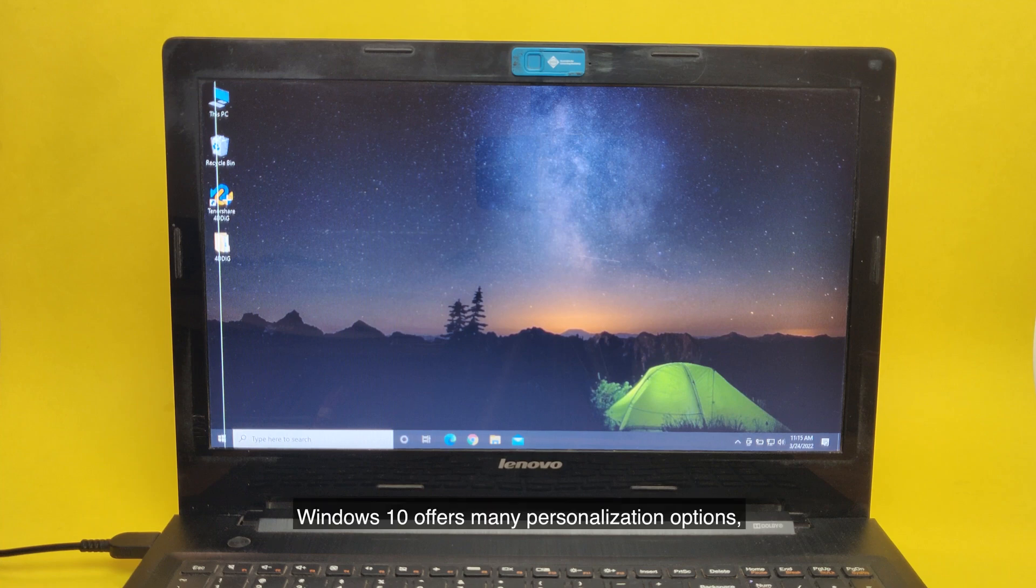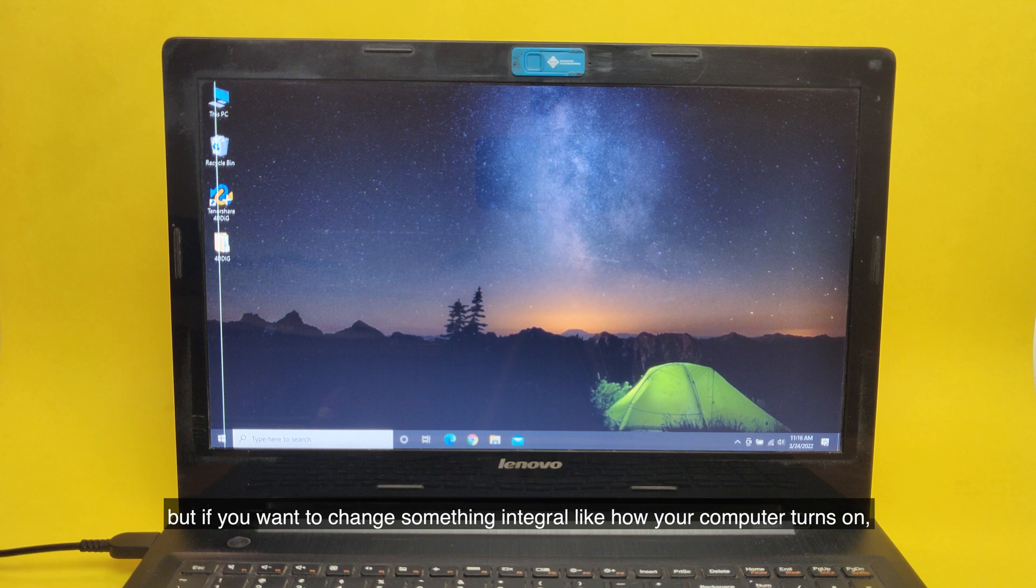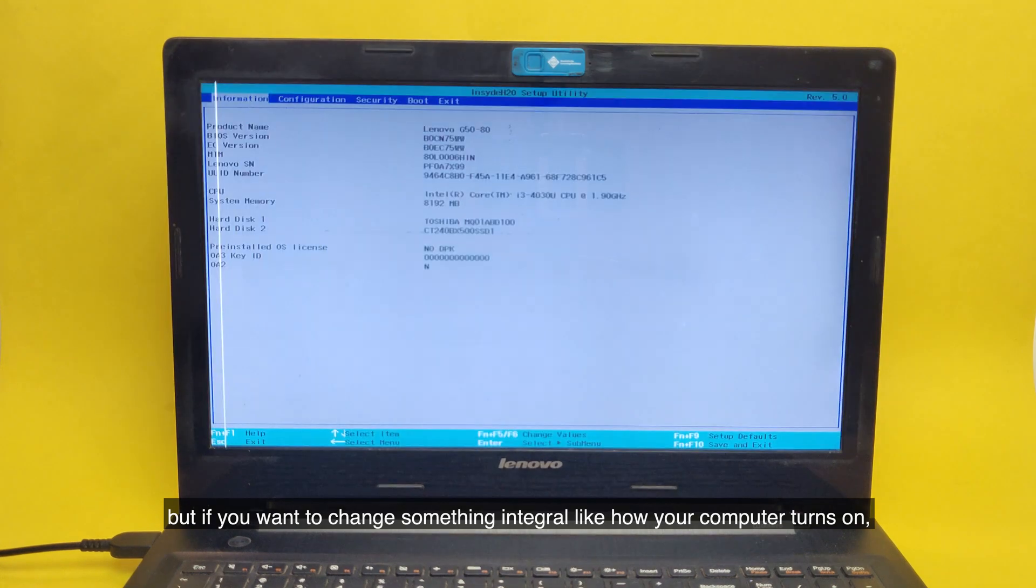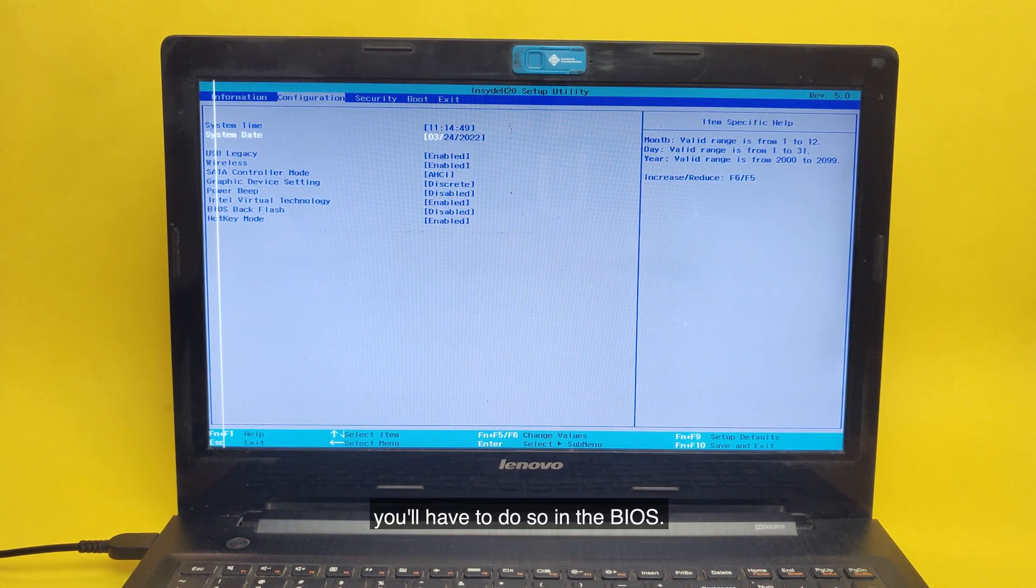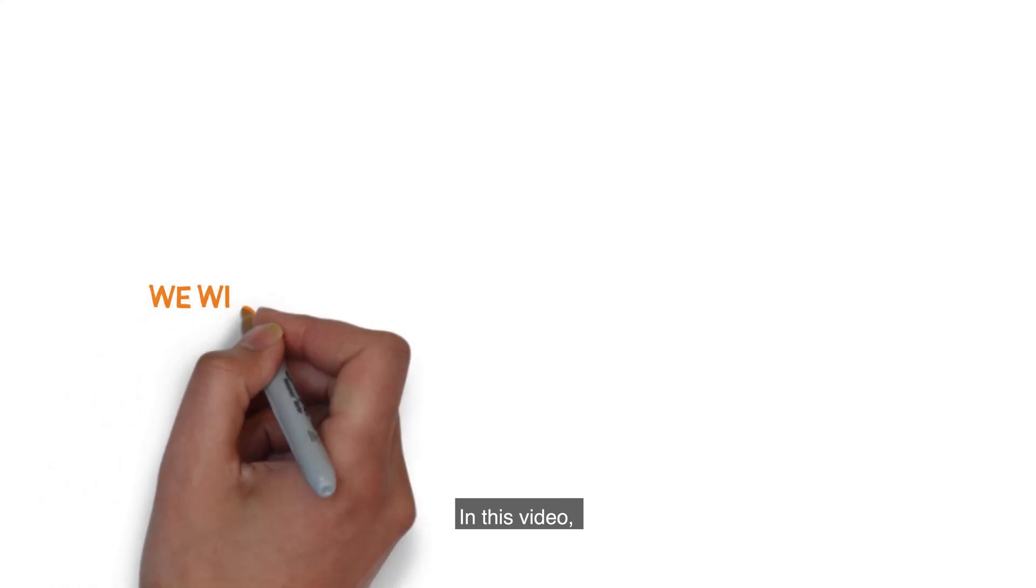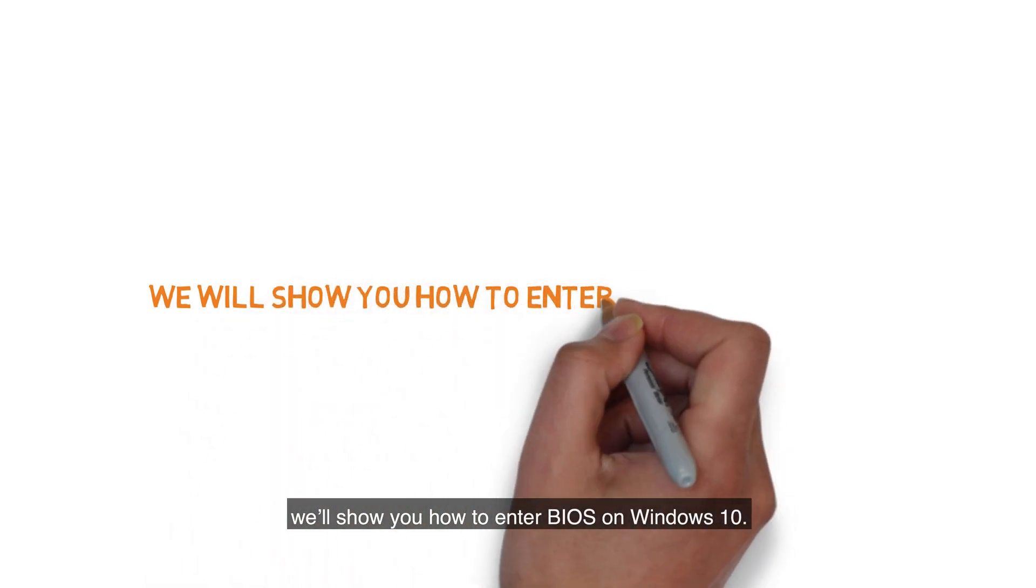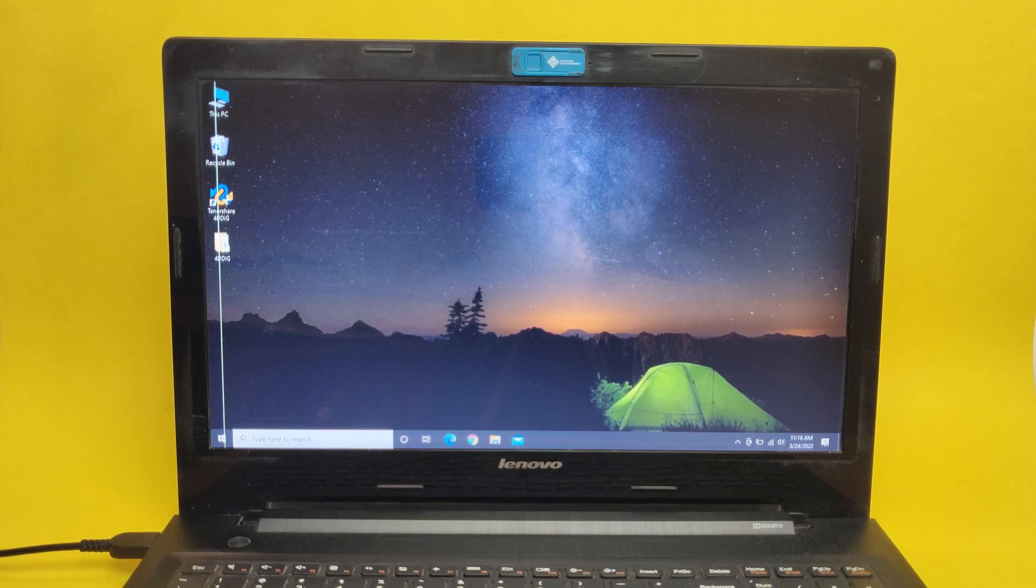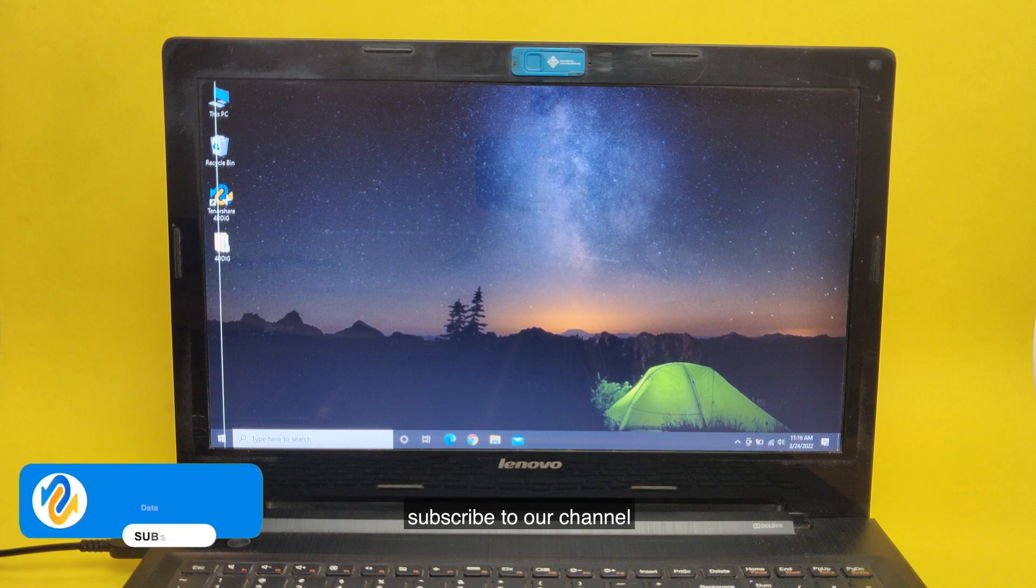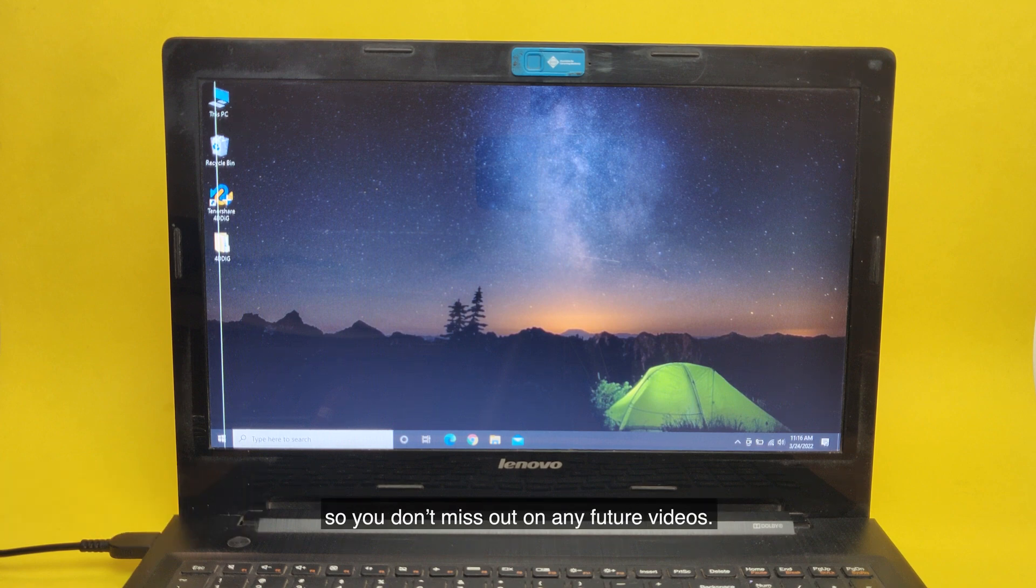Windows 10 offers many personalization options, but if you want to change something integral like how your computer turns on, you'll have to do so in the BIOS. In this video, we'll show you how to enter BIOS on Windows 10. Before we get started, subscribe to our channel so you don't miss out on any future videos.